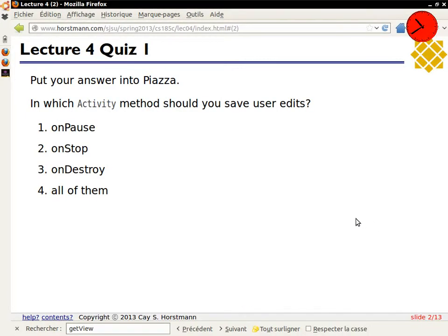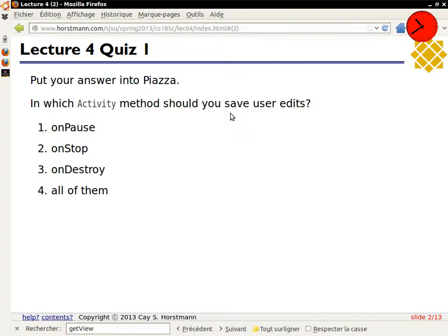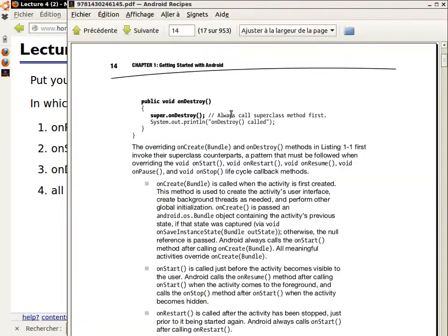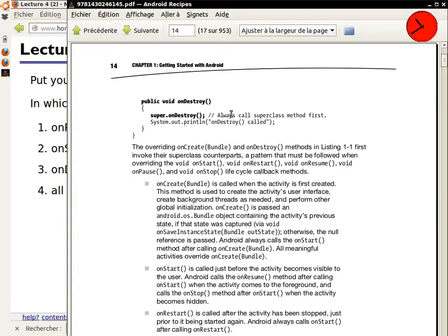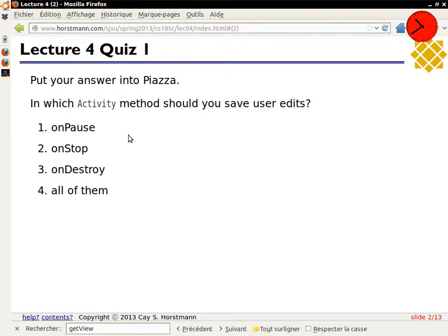Okay, now we have 16 votes, good. So, in which method should you save user edits? The whole reading talked about the life cycles of activities, so it just said what happens in each of those methods. onPause gets called when, for whatever reason, your activity loses control, and that would indeed be the place to save user edits.